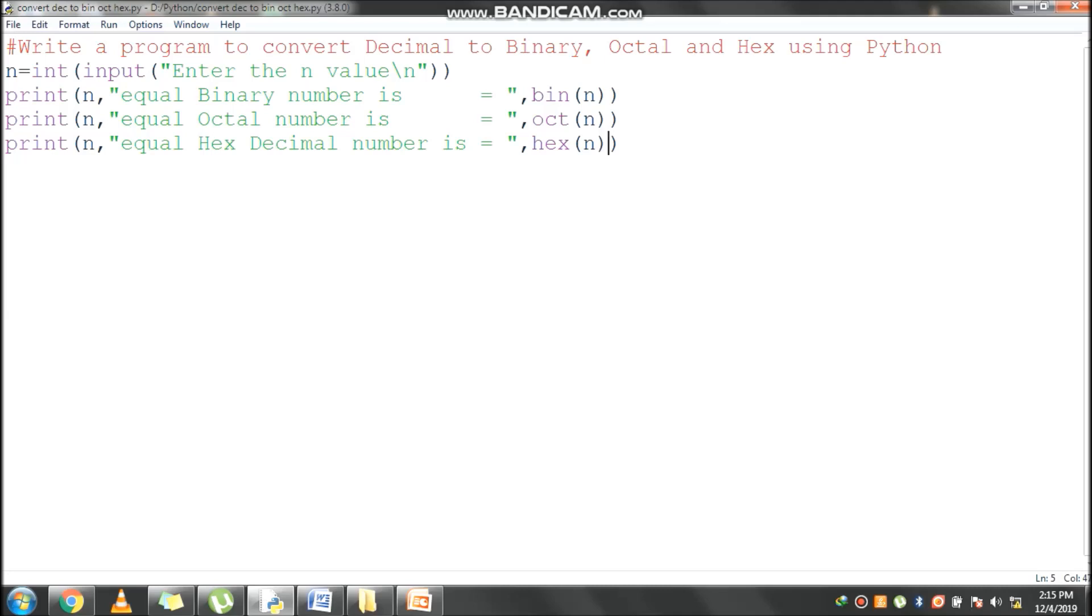Second line is input. We can read the value from the keyboard. Here n equals int of input function. Innermost function is input. Input function is used to read the value from the keyboard. Enter the n value, the message will display, you should give the value.